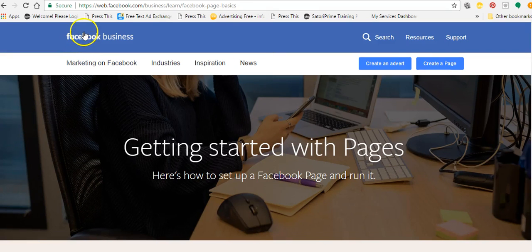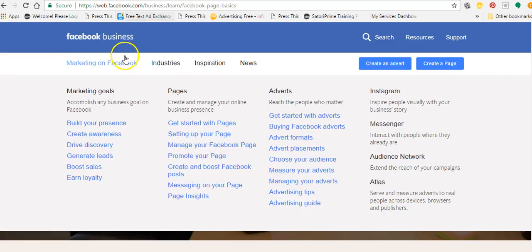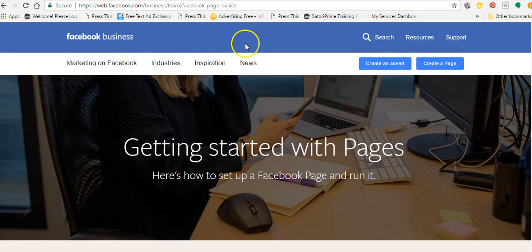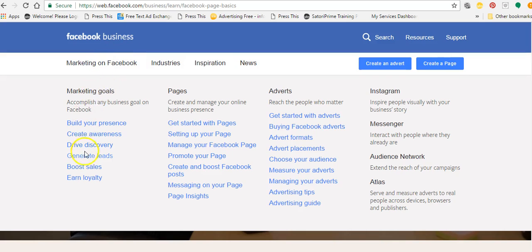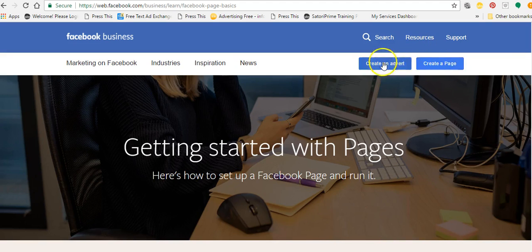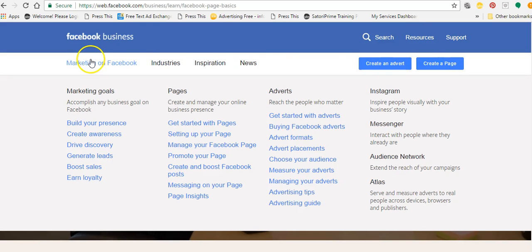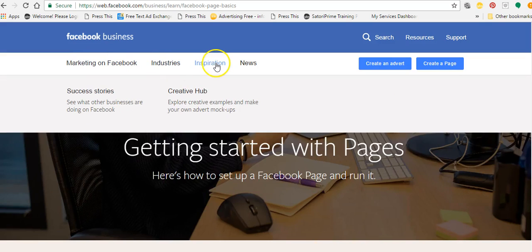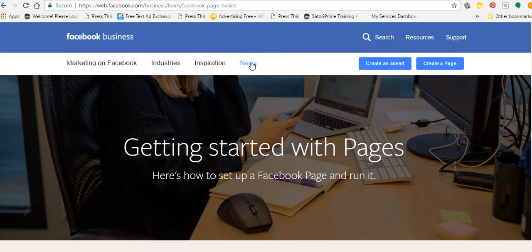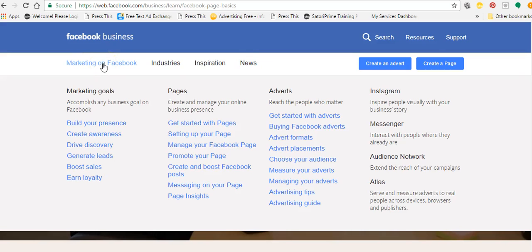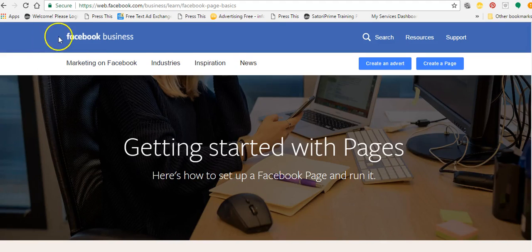Facebook have a fantastic resource called Facebook Business. This resource has so many things in it — there's training, marketing, how to achieve your goals, how to generate leads, pages and how to get started, adverts, and so much more. You can create an advert from here, you can create a page from here. There are industries, inspiration if you need some, and the latest news from Facebook relevant to businesses. If you're wanting to start a Facebook business page and you're not sure, I suggest you come to this link here.